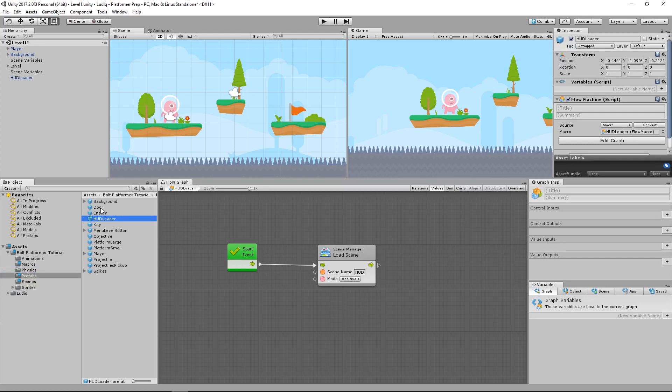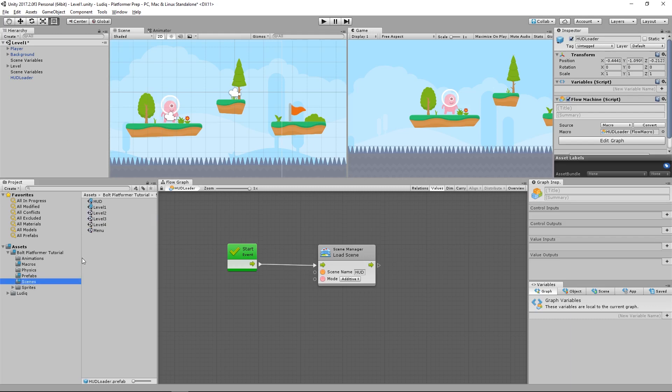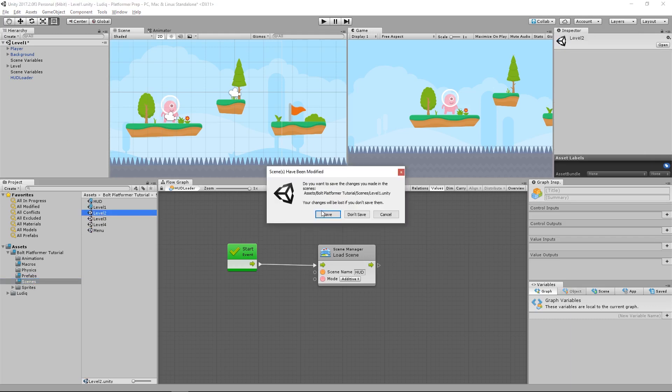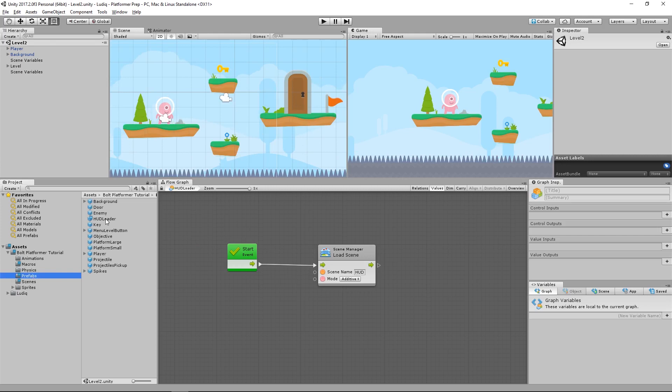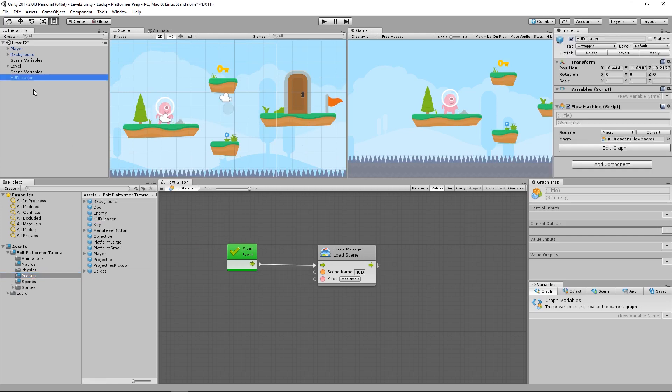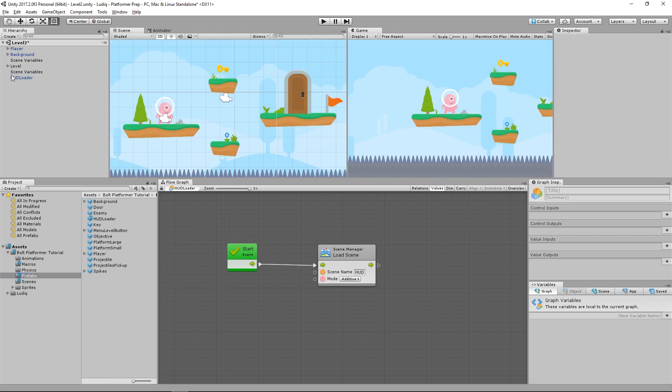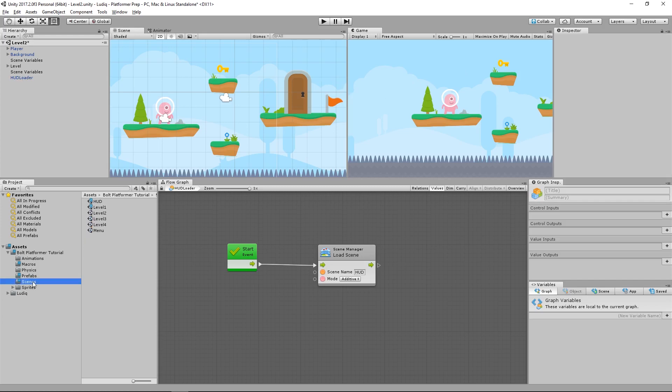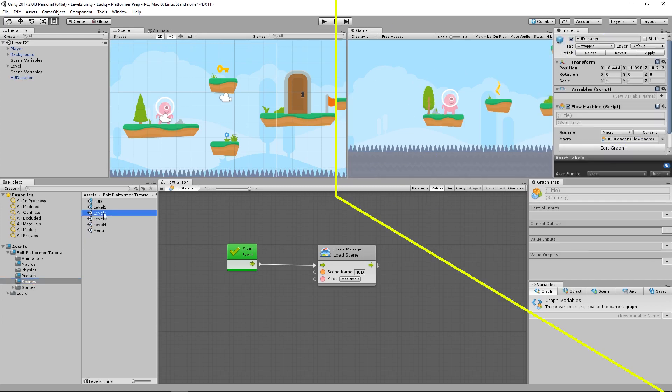Just create an instance of it elsewhere. So I'll go to my scenes and I'll go to level two. And then from prefabs, I'll drag out HUD loader. And now that scene will have the HUD display. And I'll do this for all my scenes.